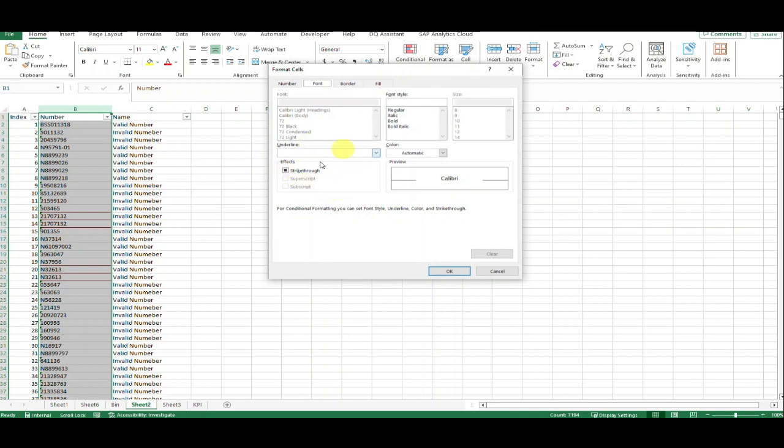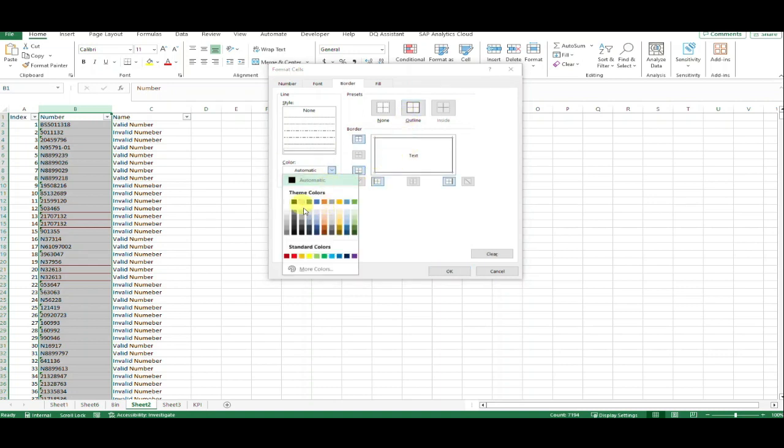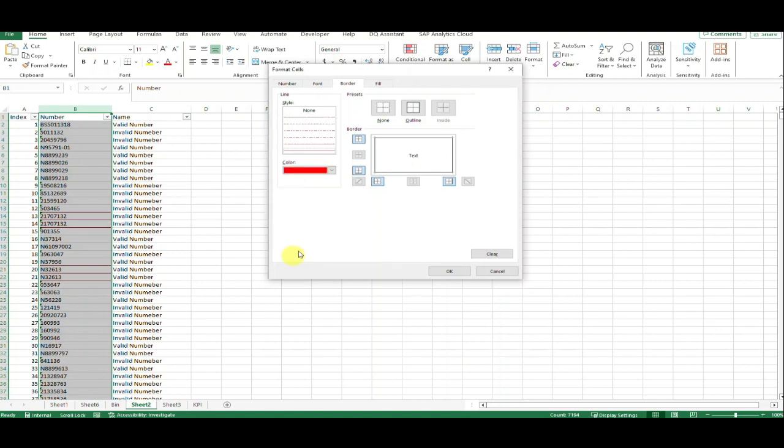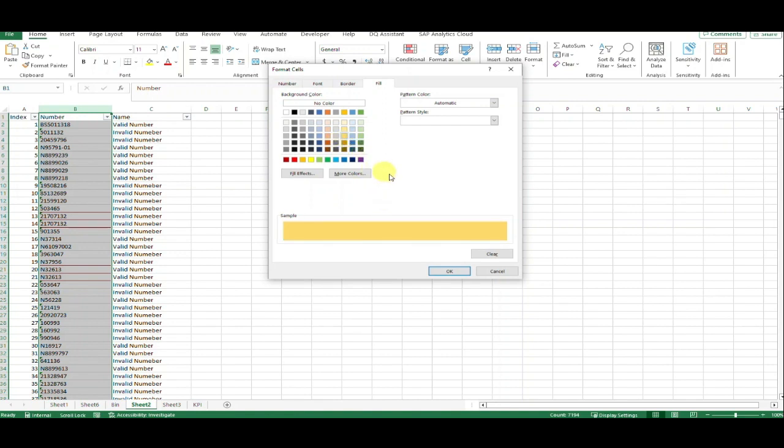For the border, choose what border color you want - border color is red. And for fill color, choose green, blue, yellow, or whatever you want.